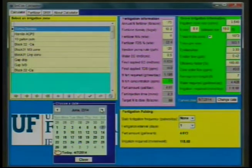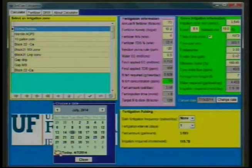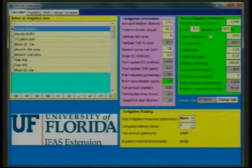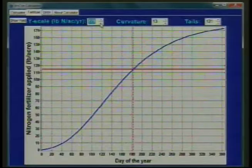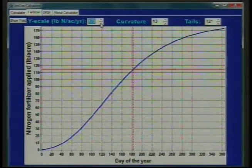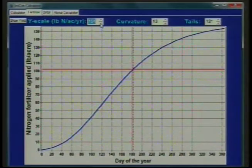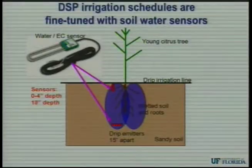There's a fertilizer curve tab and also a DRIS tab — the Diagnosis and Recommendation Integrated System. That was added by request, as people really want to use DRIS for leaf diagnosis. You can change your nitrogen quantity and the whole curve automatically readjusts. If you're interested, don't hesitate to call.